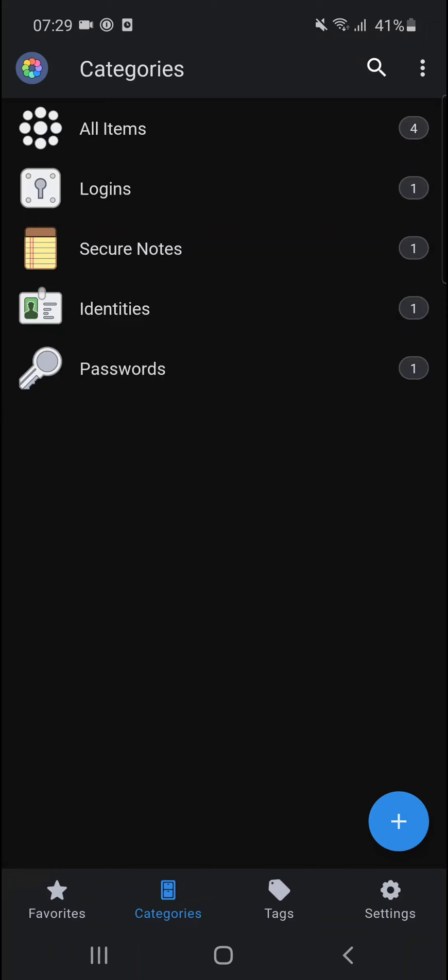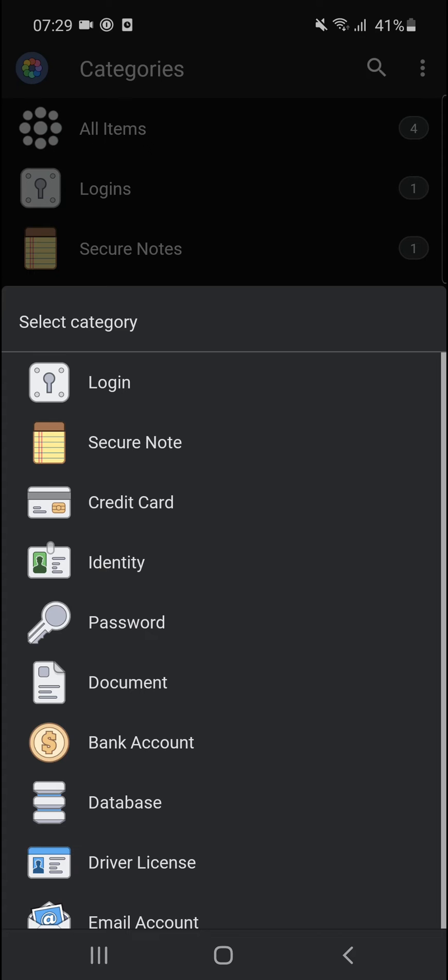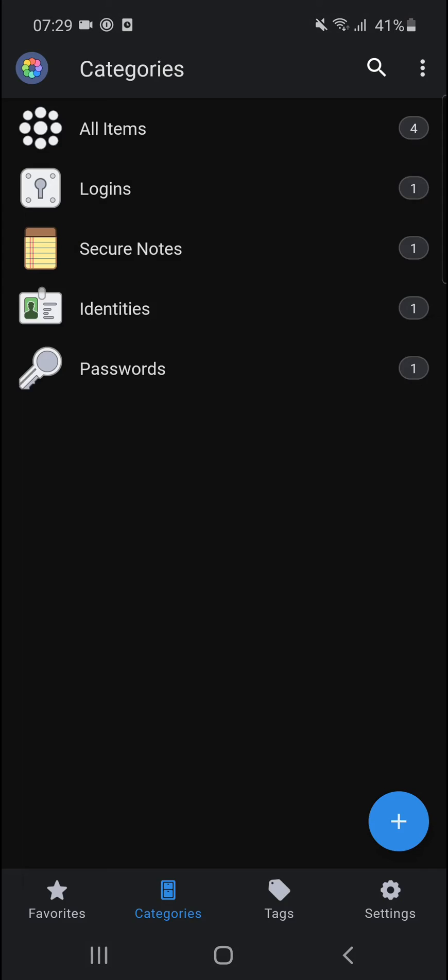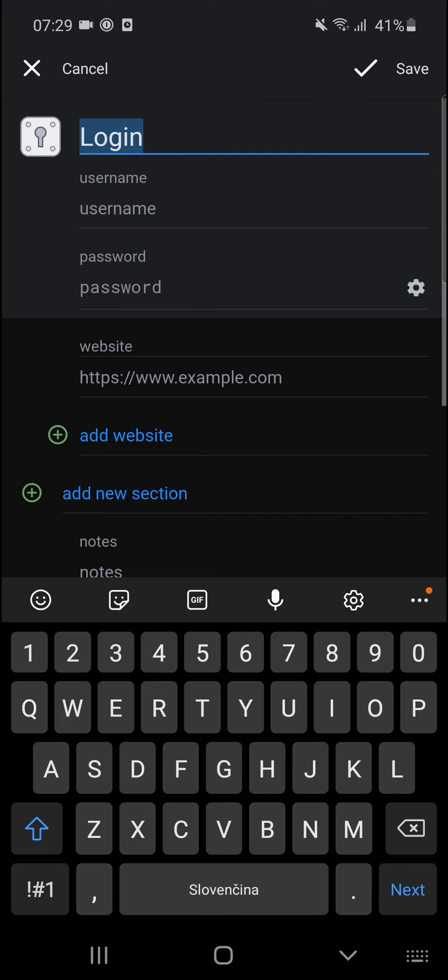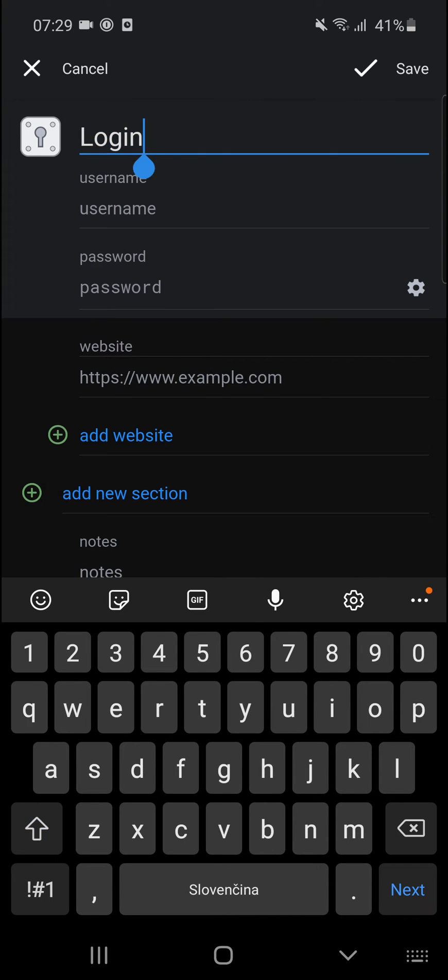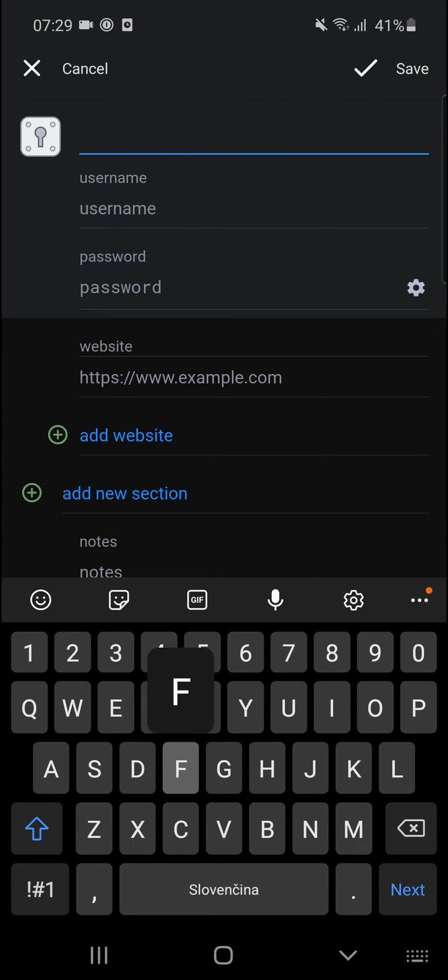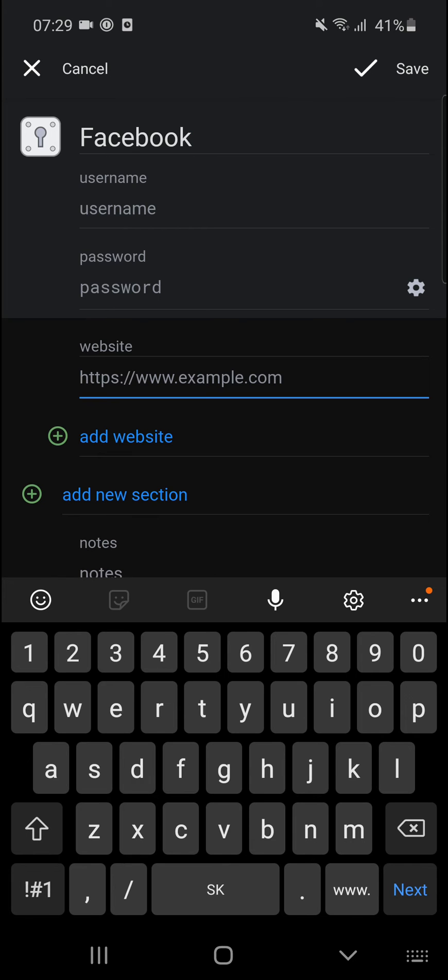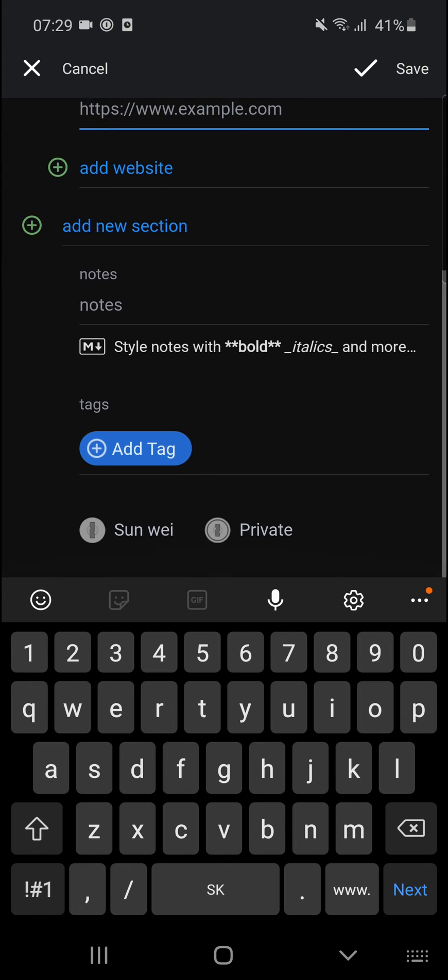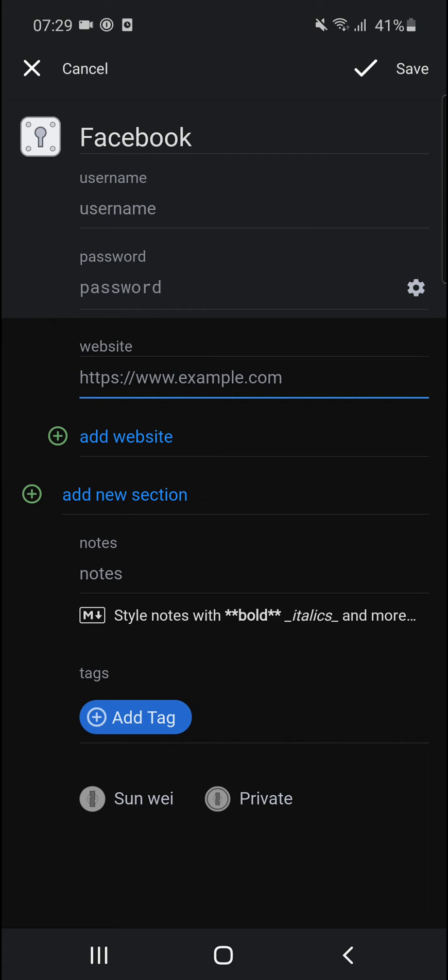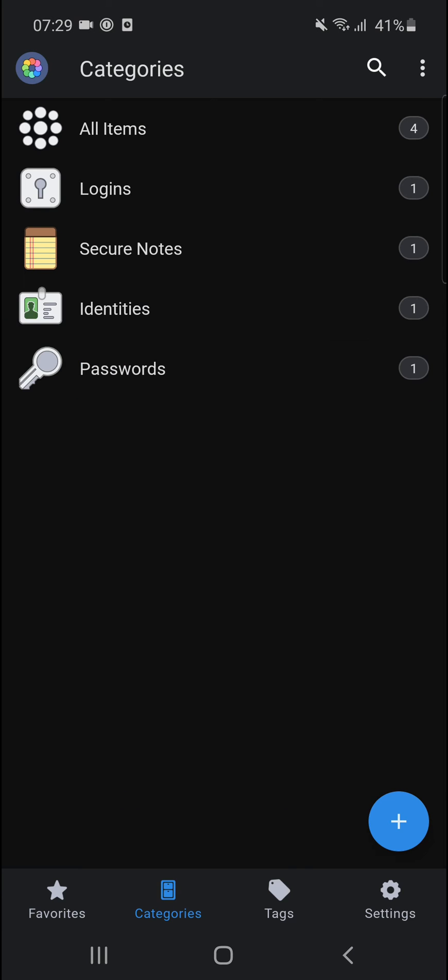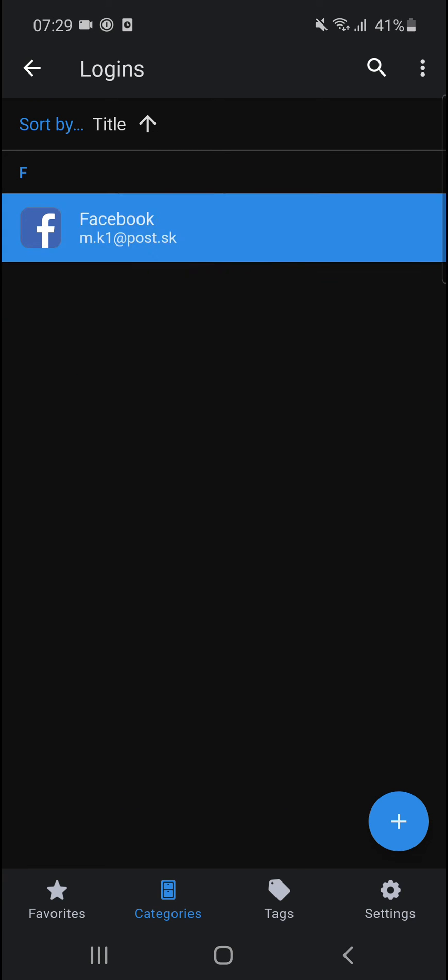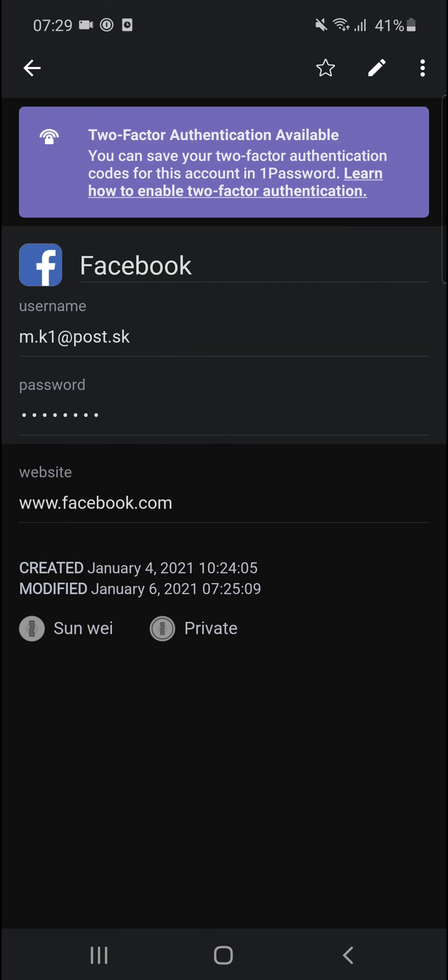So what you want to do is add a login here, and let's use Facebook as an example. So I can add a login. Then you just add Facebook here. Look at this. Then you add a username which is your email, password, and website. You add facebook.com here. Then you can add tags if you want to. That's really up to you. I already created one, so I have it right here. It's my name and my password on Facebook.